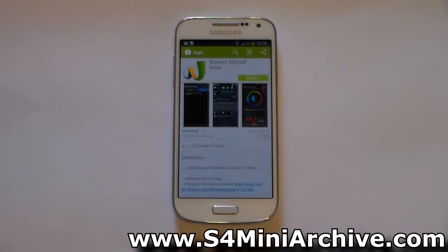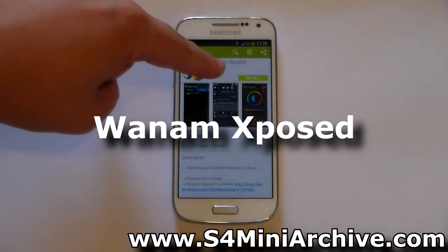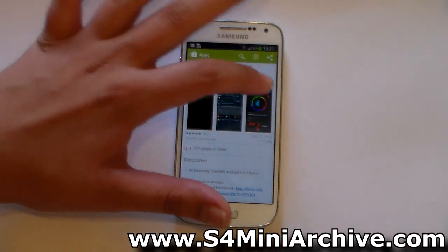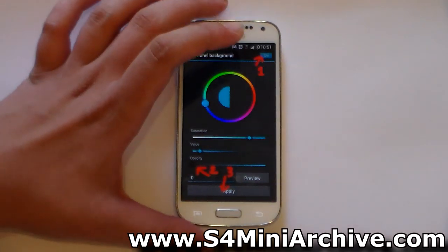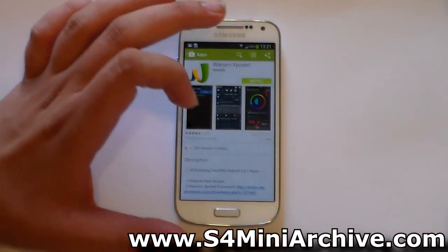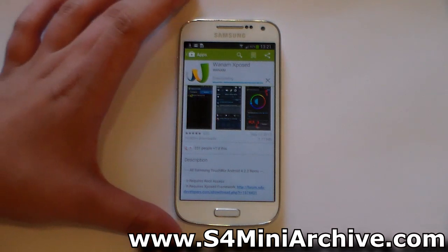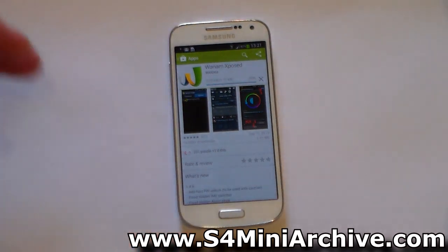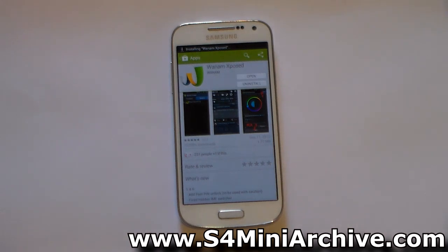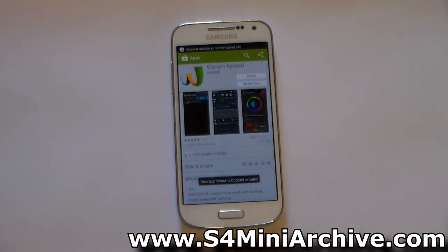Once your phone boots up, head into the Play Store and look for this app called One I'm Exposed. As you can see, it is free, so just tap on Install. It should install within seconds. This is the app which you're going to use to change colors, to change the battery icon as I mentioned earlier, and now these sorts of things.